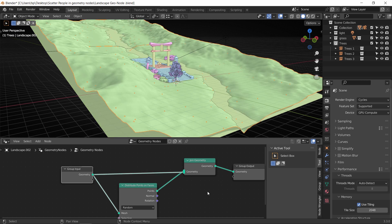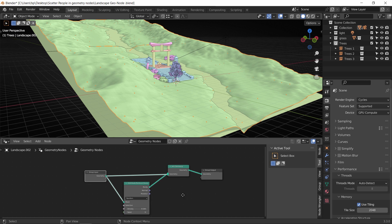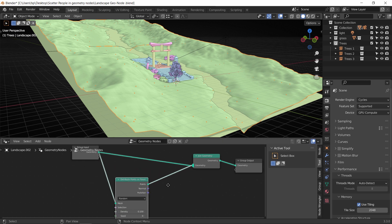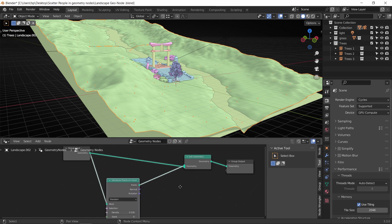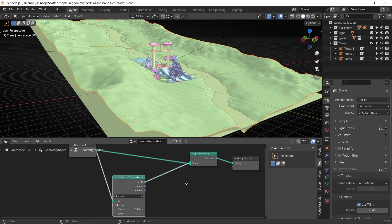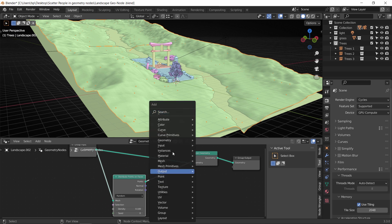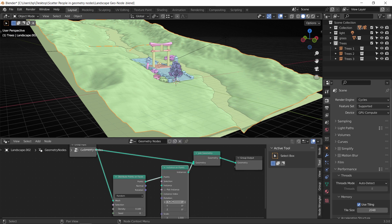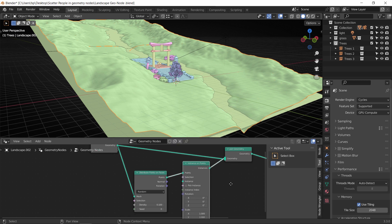After that we need to replace those points with the trees we have. To do that, add another node after the distribute points called Instance on Points. As the name says, this will put a selected object in each point's place.